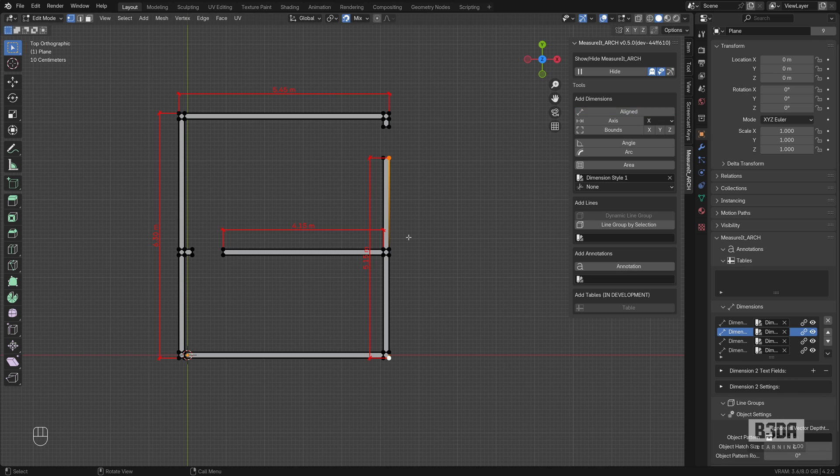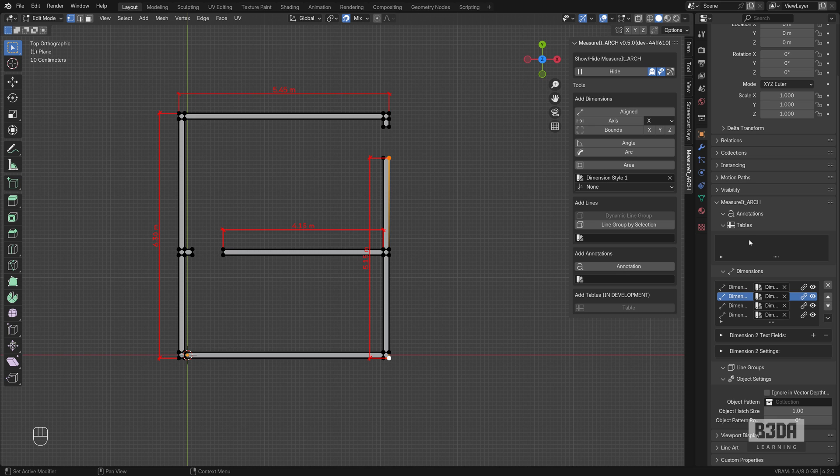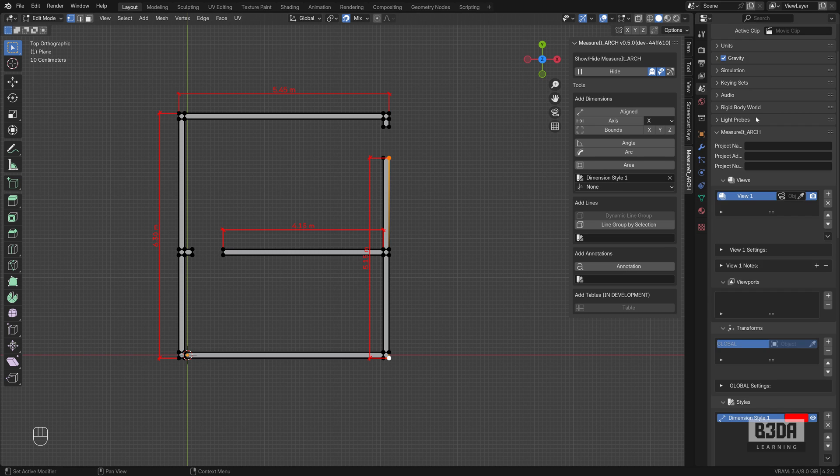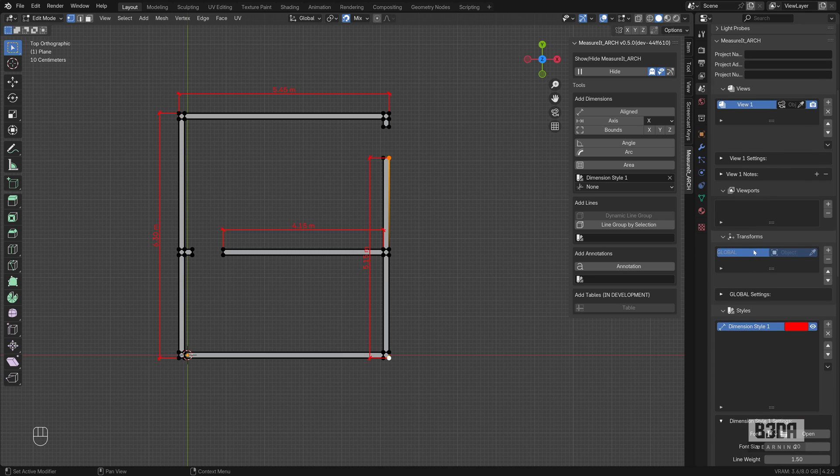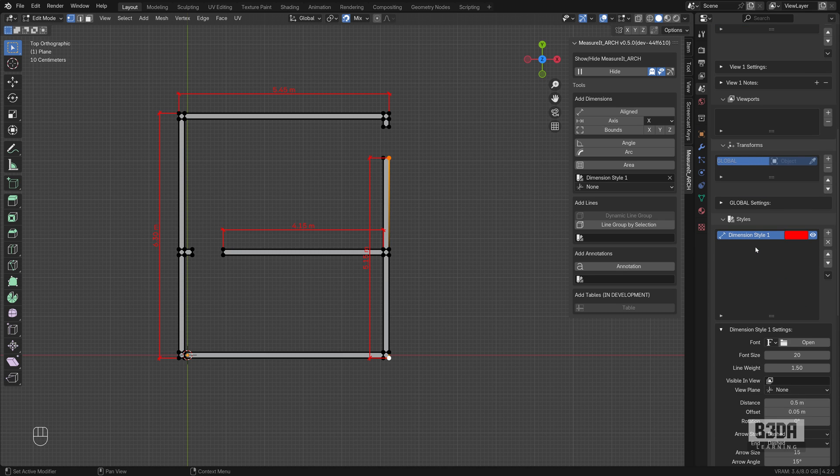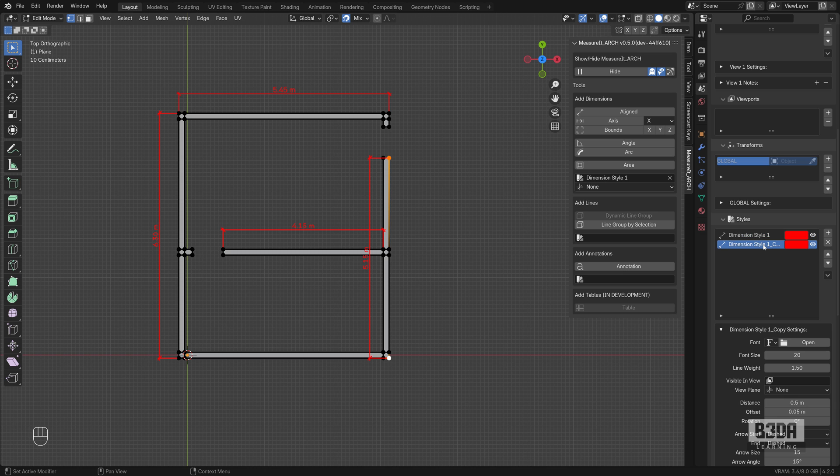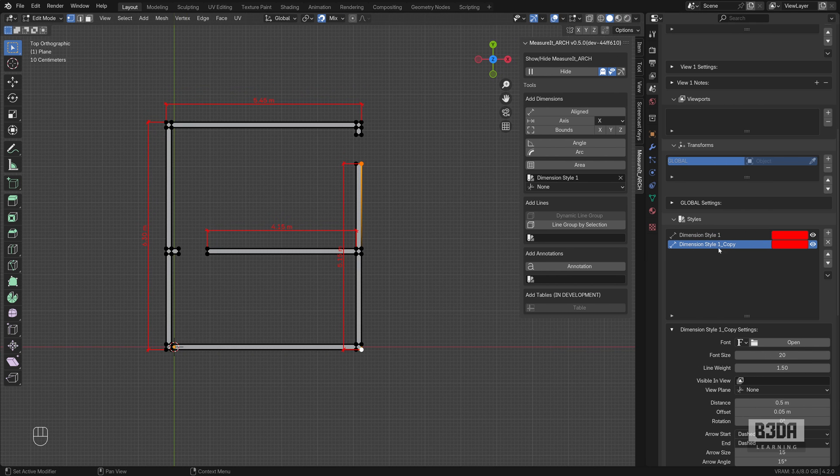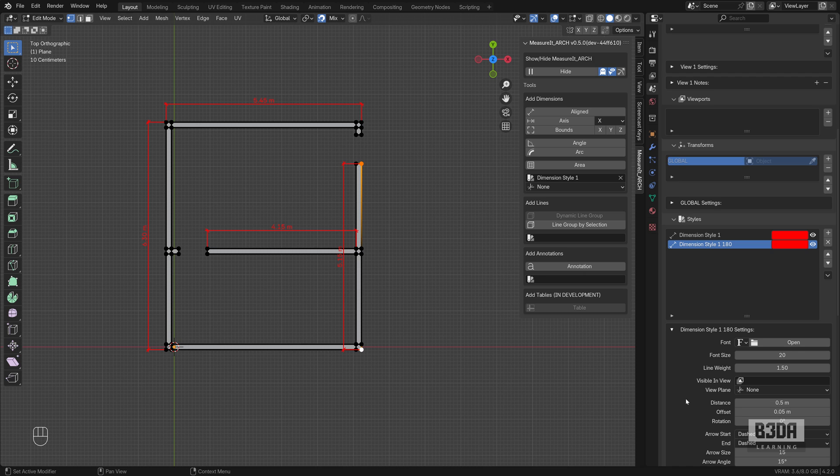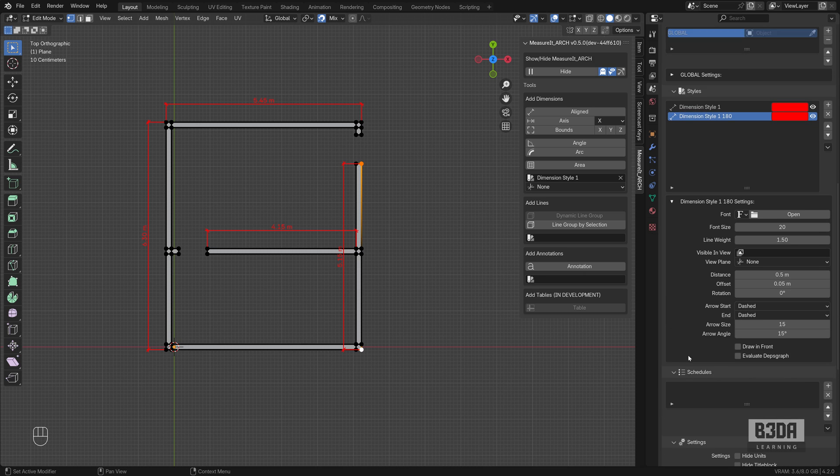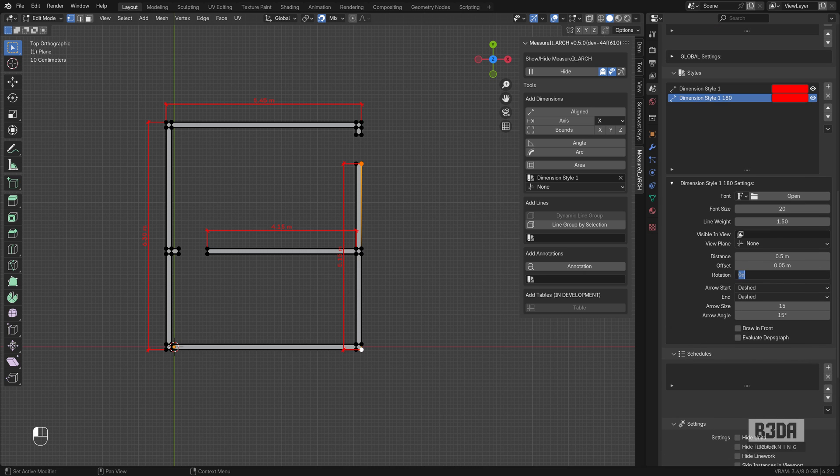And now I need to make some changes. I want to rotate this dimension here to the other side. You can either overlap your dimension or you can create a new style. Let's create a new style. I will come here under my styles and I will duplicate this style. And the only change that I will make here is to rename it with 180 and set the rotation to 180.